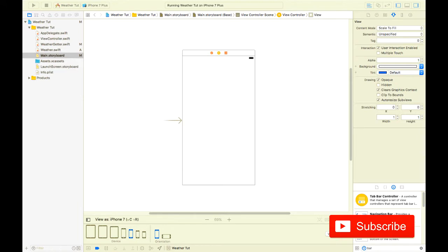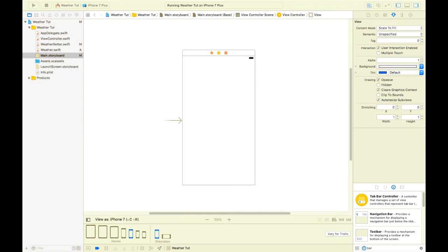Today we will add some screens and basic navigation. If you are new to the channel make sure to subscribe and check out my blog at coderman.tech.